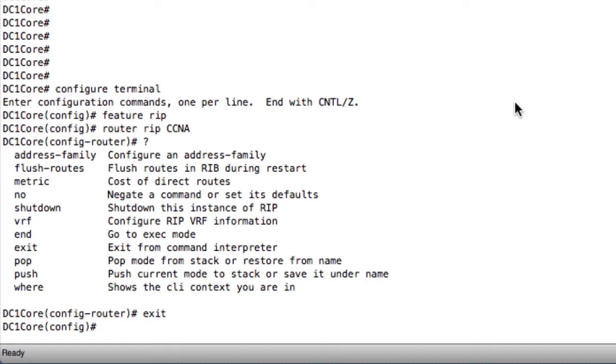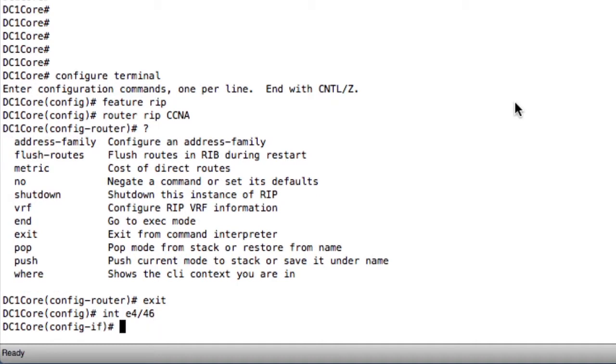So that's what we're going to do next. We're going to go to our Ethernet 4 slash 46 and we're going to turn on the routing process for RIP underneath that interface to have it included in the routing protocol. E4 slash 46.